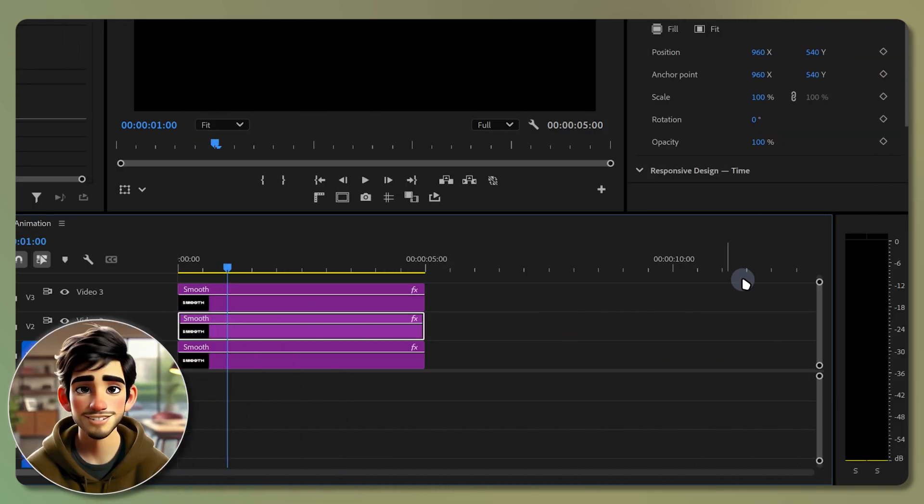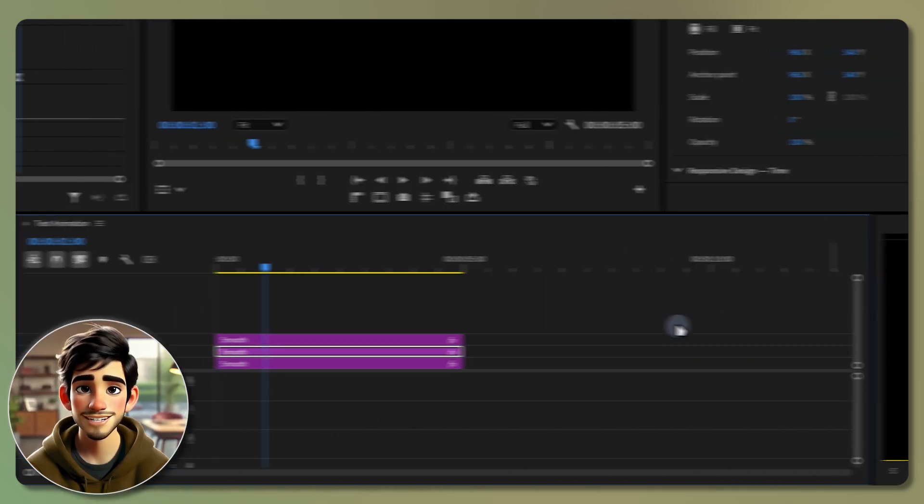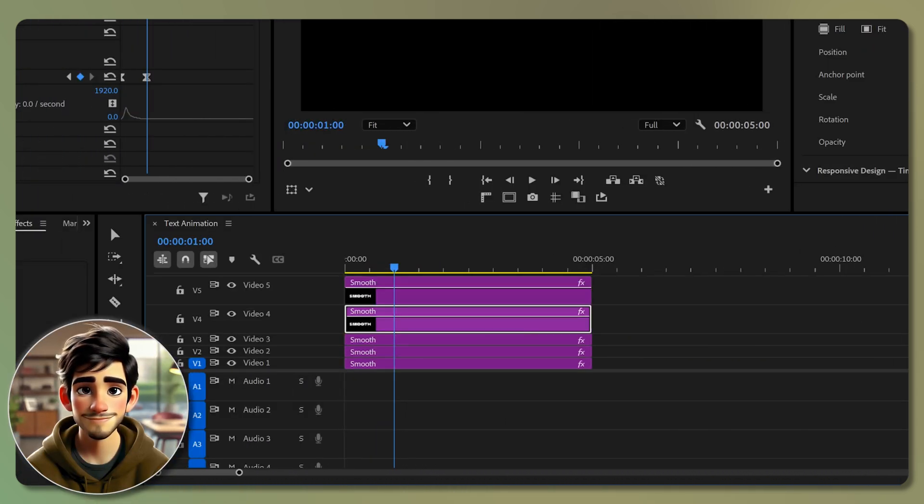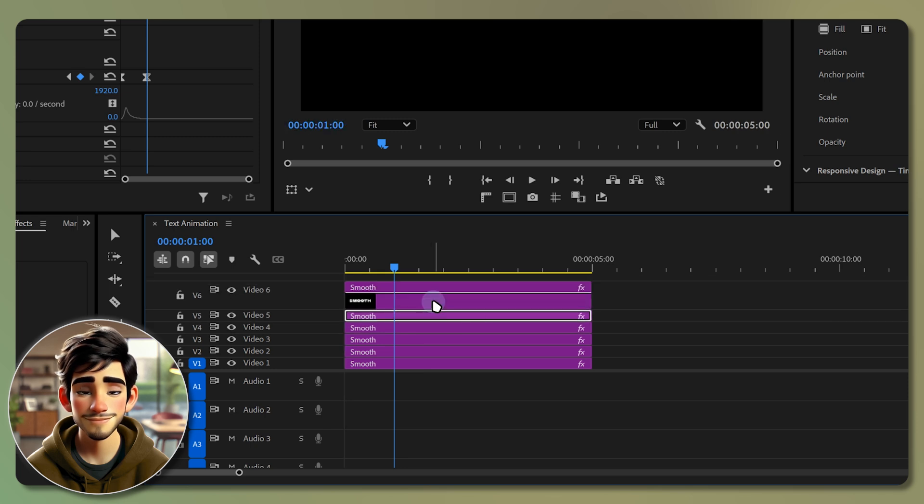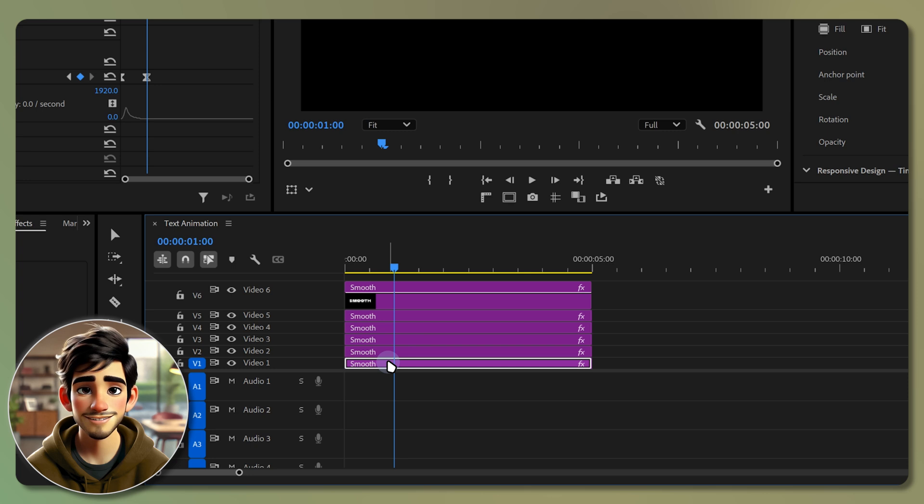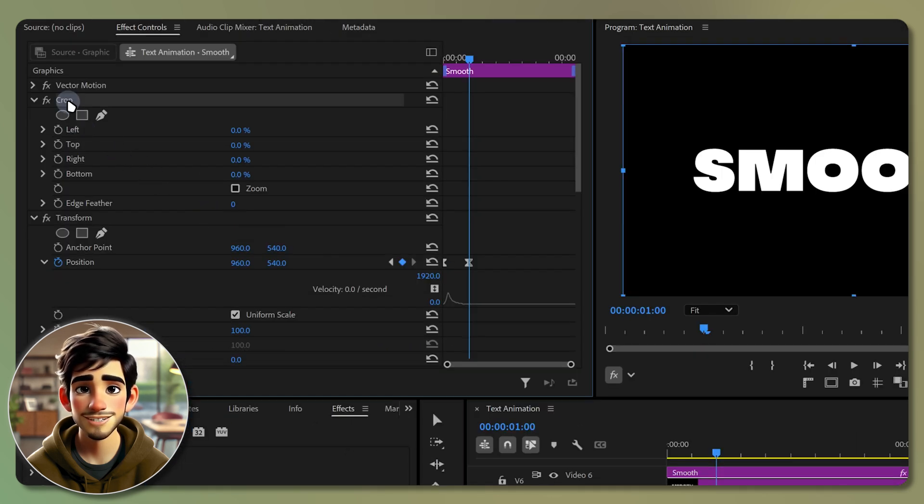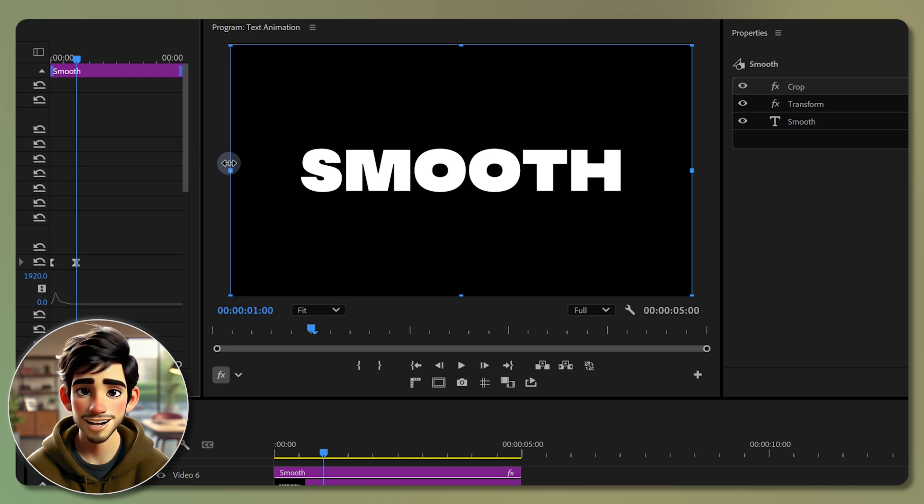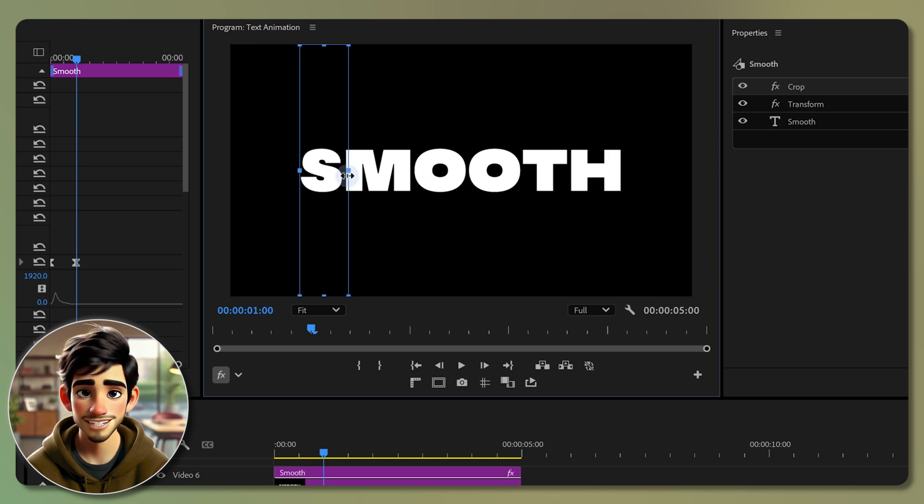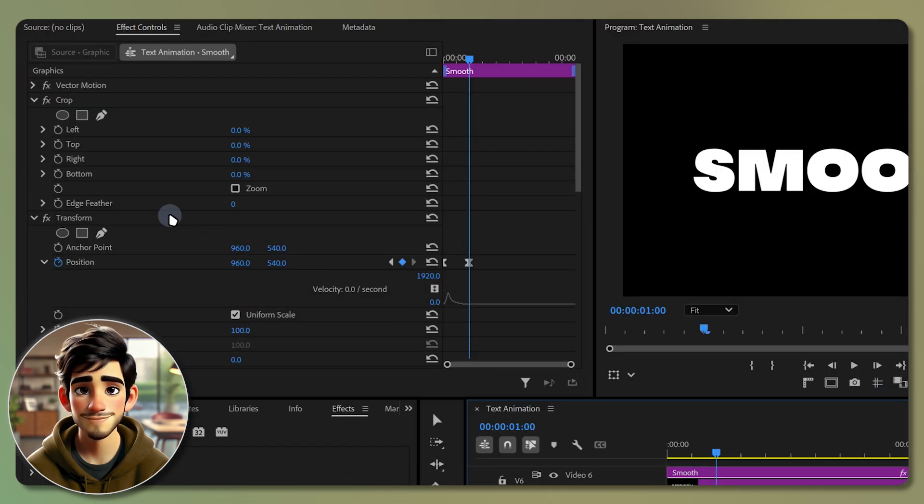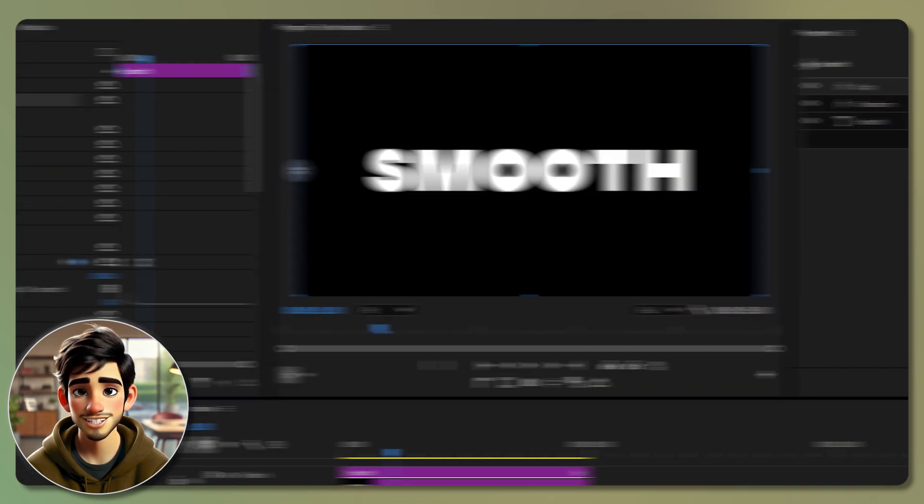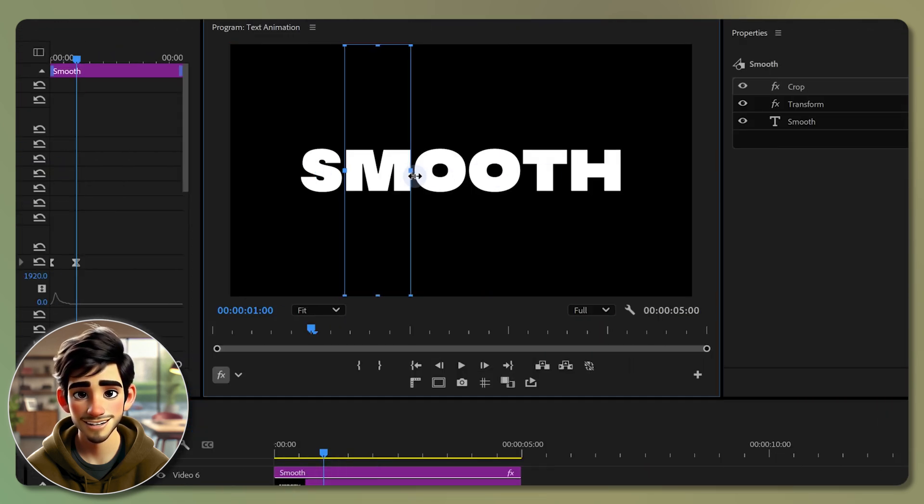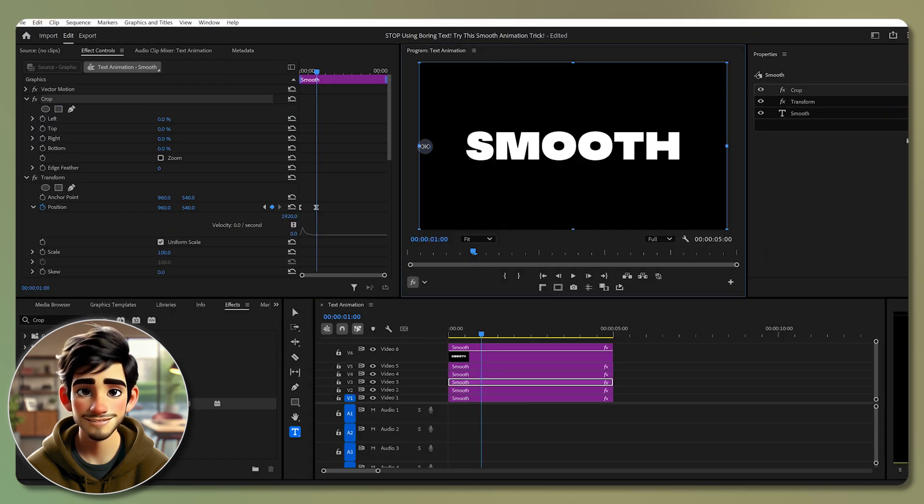If you need more space in your timeline, drag this to minimize the track size. Now we need to isolate each letter onto each layer. Select the first layer, go to effect controls and click on the crop effect. You will see blue indicators in the program monitor. Drag the left and right indicators to select just the first letter. Then move to the second layer, select the crop effect and adjust the indicators to isolate the second letter. Repeat this process for all layers.